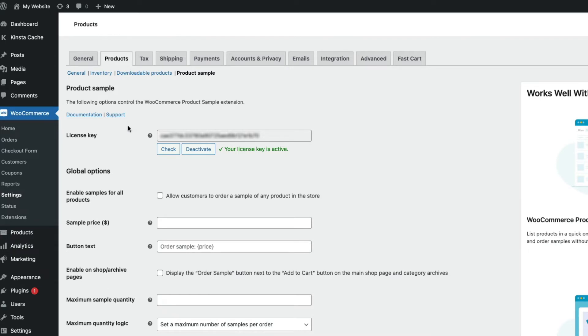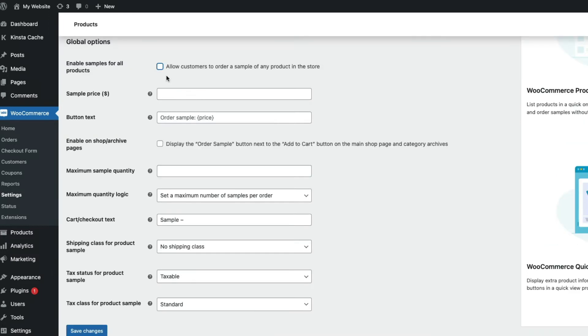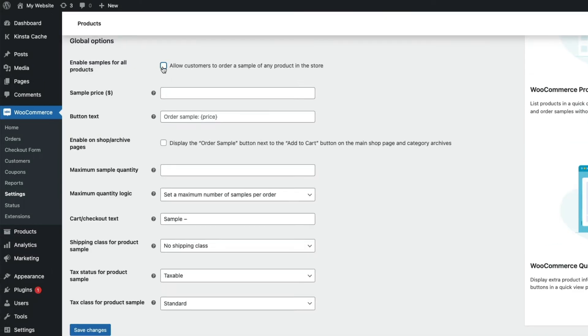Now we've installed it, let's set it up. First, we need to check 'Enable samples for all' if you want to provide samples for all of your products. If you only want to offer samples for specific categories or products, I'll show you how to do that in just a minute.